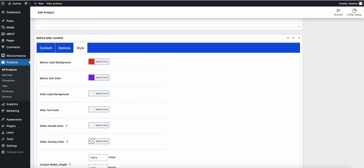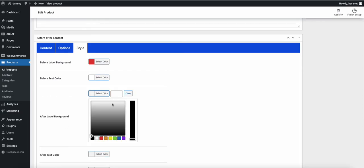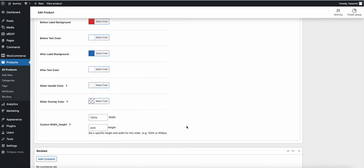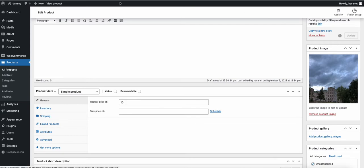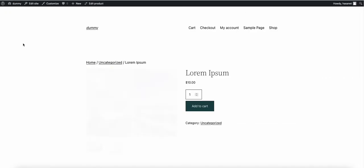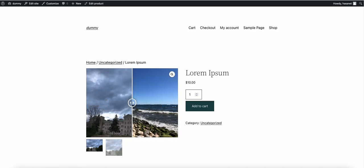We can also style the labels. This is the before label background and its color, and this is the after label background. As you can see, the color has now changed on the front end.